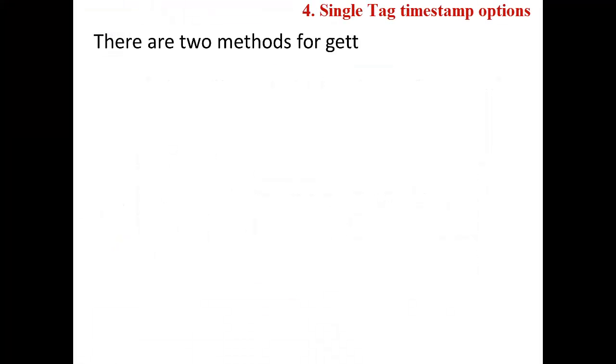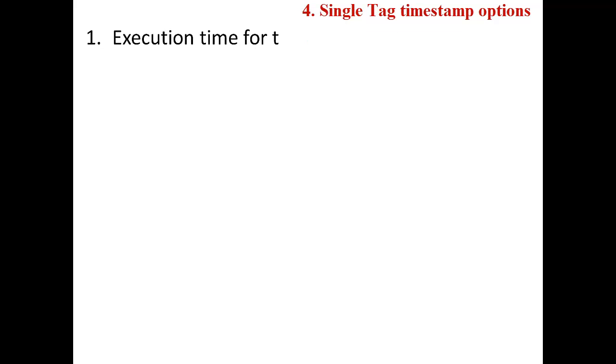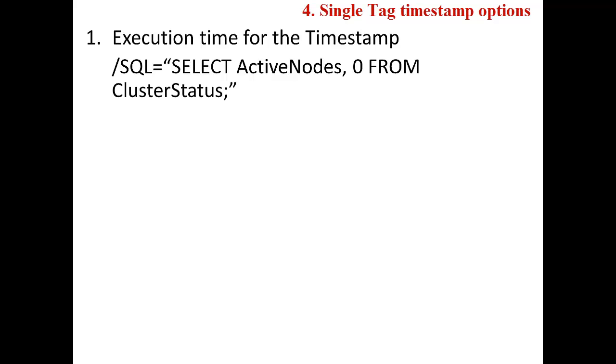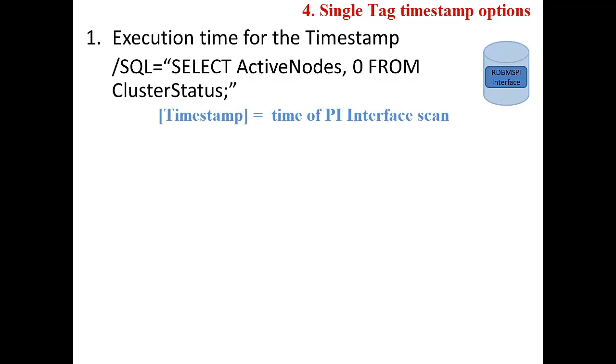Now, there are a couple of different ways that I can write my SQL statement to return timestamps and values for my tag. In the first method, I can use the execution time of the query for the timestamp. If I do not include a timestamp column in my query, as in this first SQL statement, the value of the active nodes column will be sent to the PI server with the query execution time from the interface node.